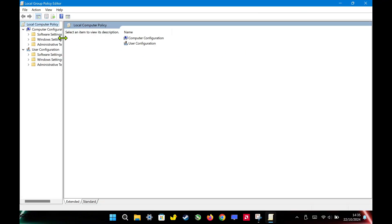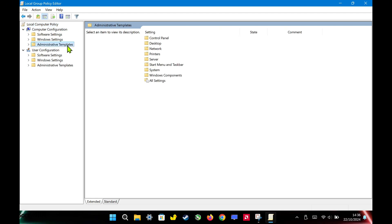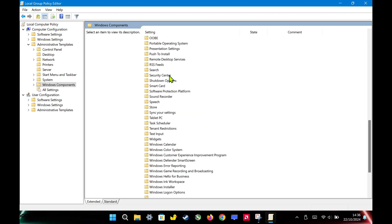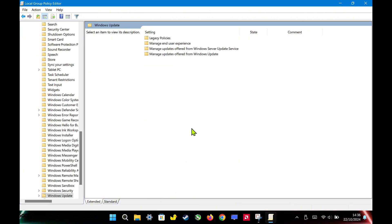From here, navigate to Computer Configuration, Administrative Templates, Windows Components. Then find Windows Update and click on Manage Updates Offered from Windows Update.